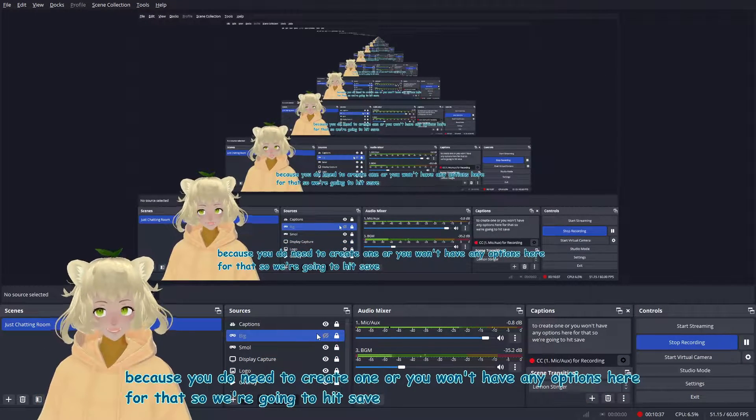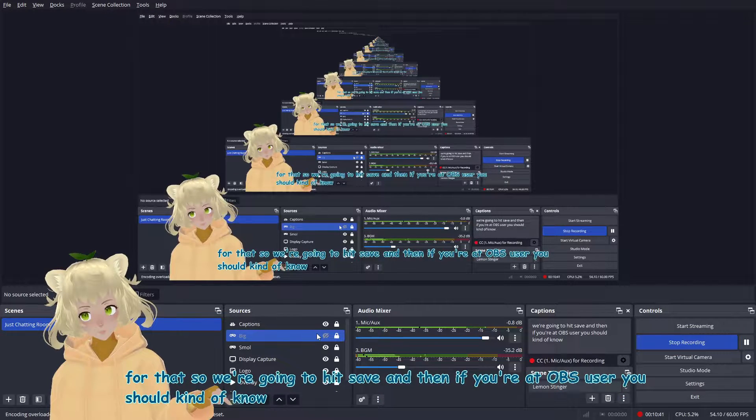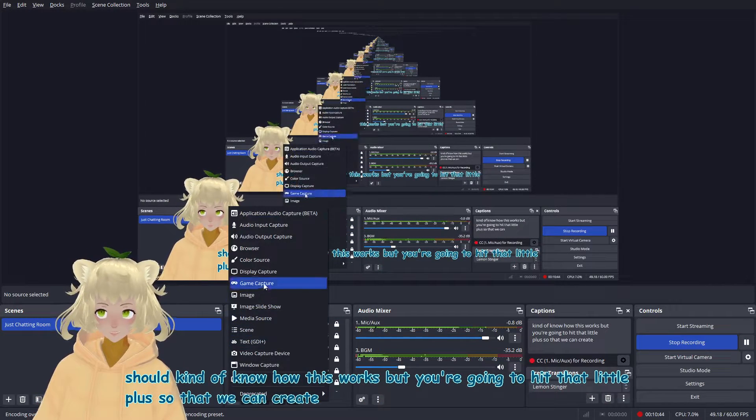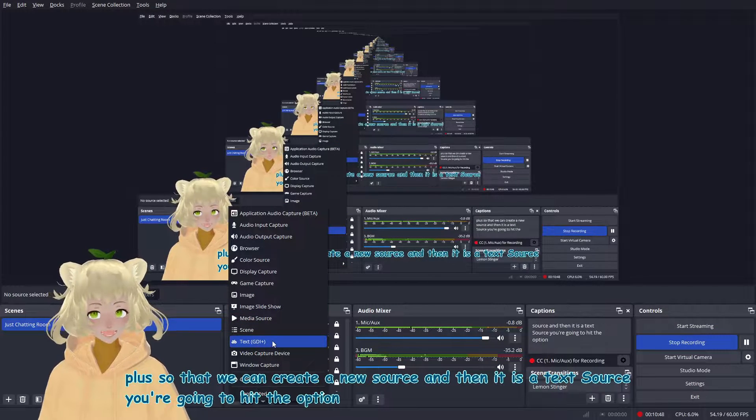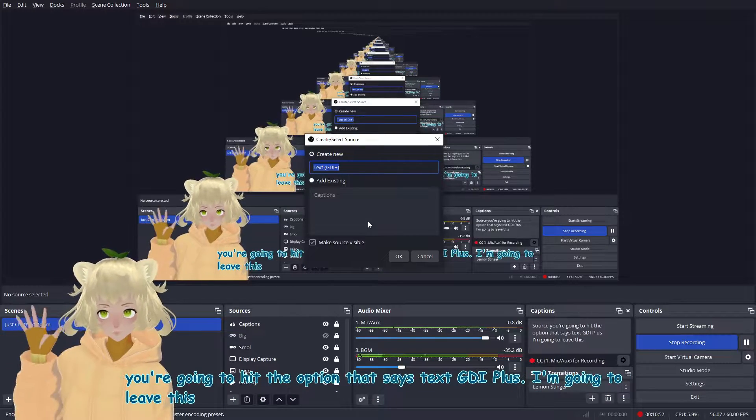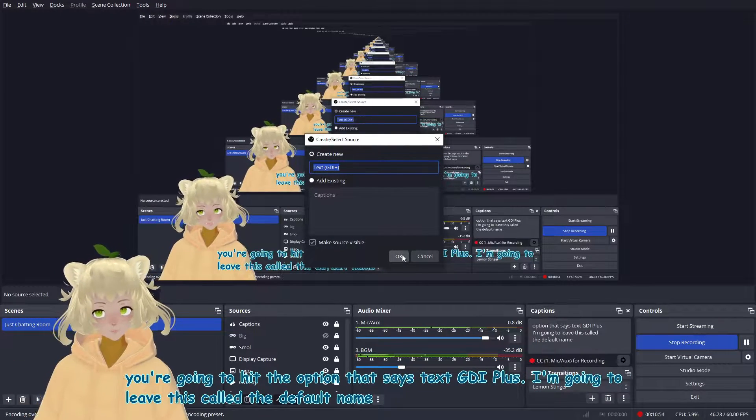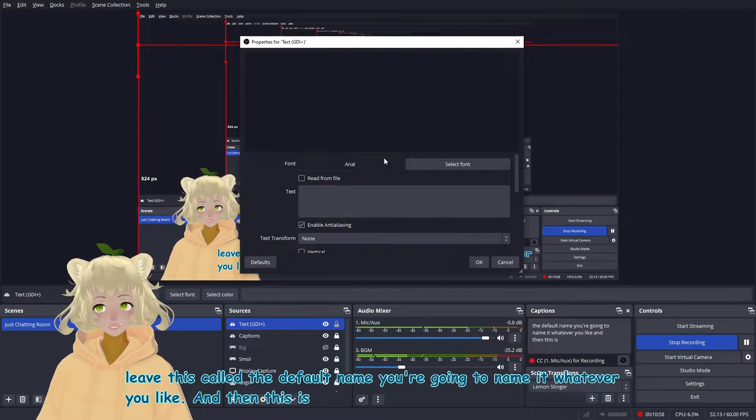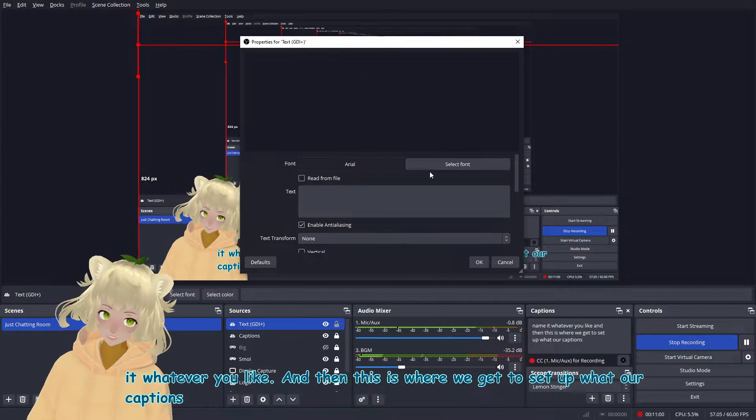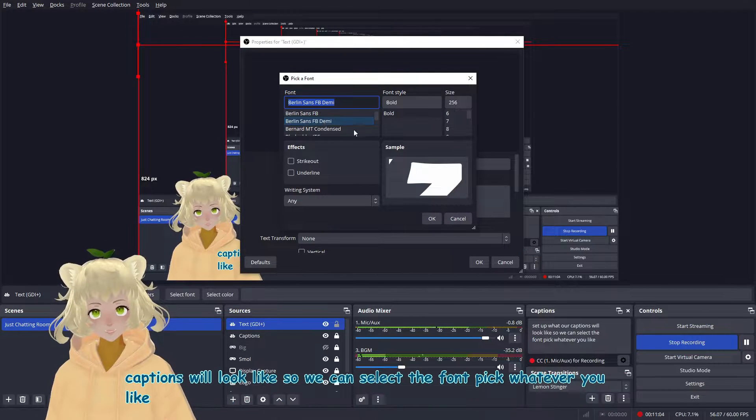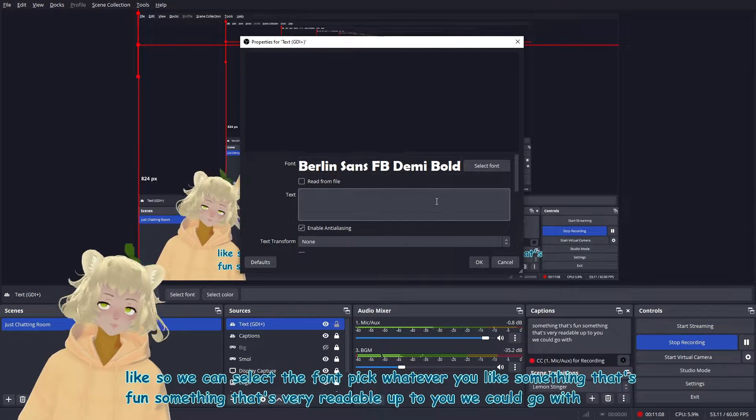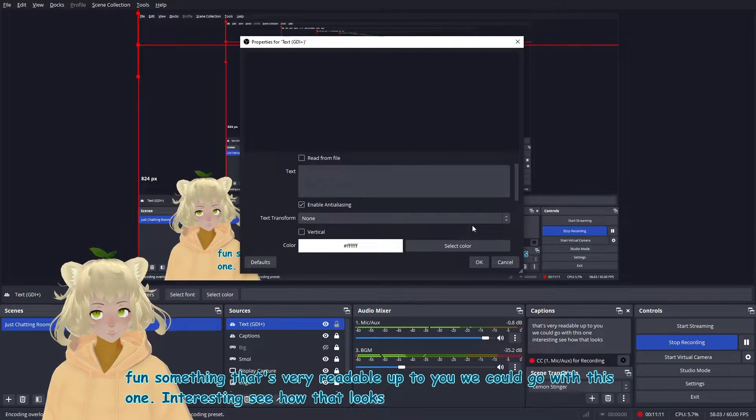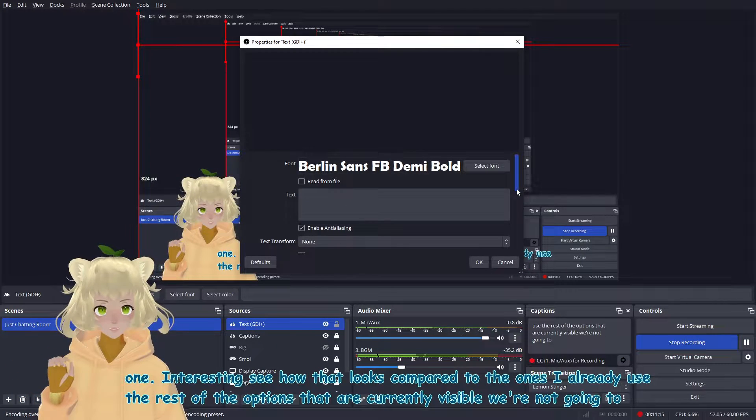So I'm going to hit save right now. That's going to get this menu to disappear. And I'm going to show you how to create this text source because you do need to create one or you won't have any options here for that. So we're going to hit save. And then if you're an OBS user, you should kind of know how this works, but you're going to hit that little plus so that we can create a new source. And then it is a text source. You're going to hit the option that says text GDI plus. I'm going to leave this called the default name. You're going to name it, whatever you like. And then this is where we get to set up what our captions will look like. So we can select the font, pick whatever you like, something that's fun, something that's very readable up to you. We could go with this one. Interesting. See how that looks compared to the ones I already use. The rest of the options that are currently visible, we're not going to mess with.